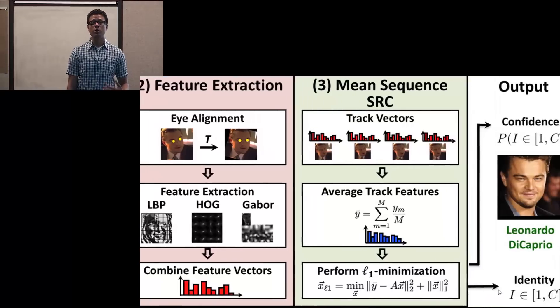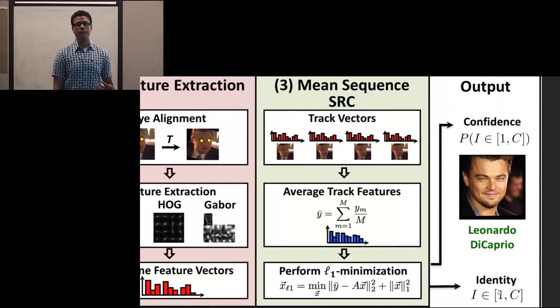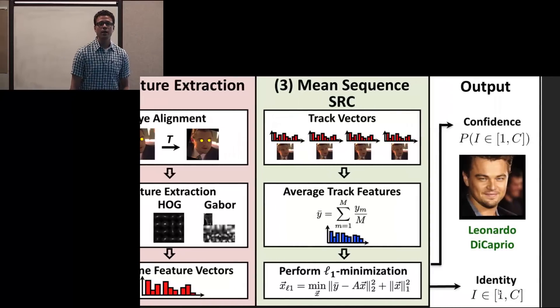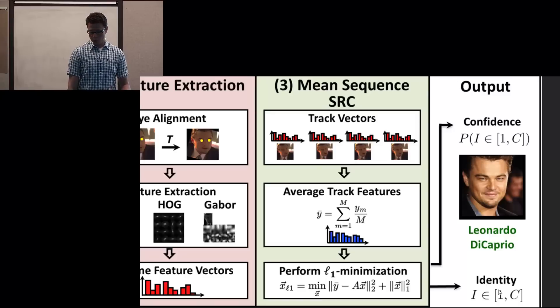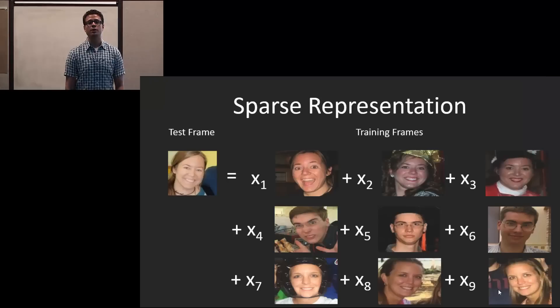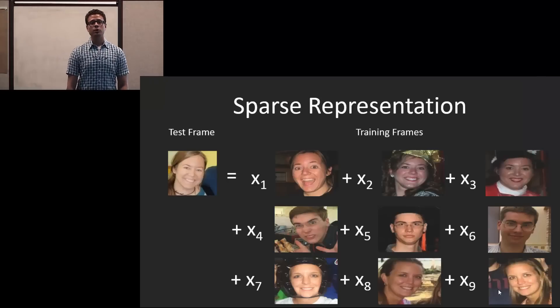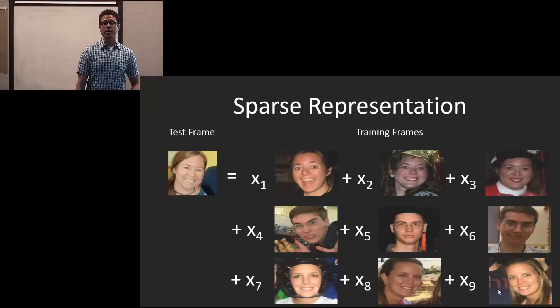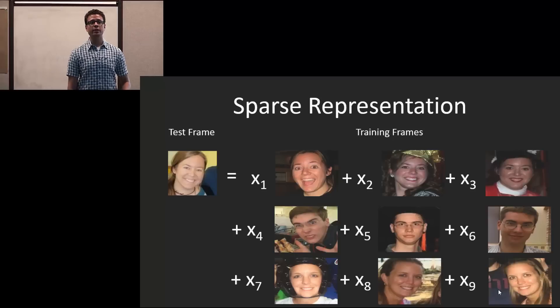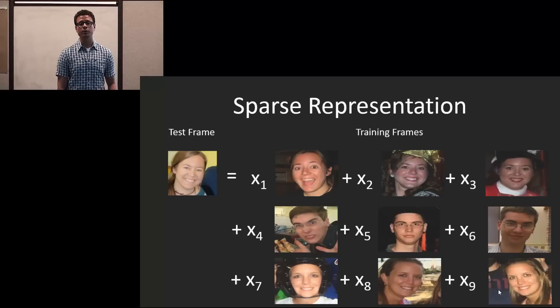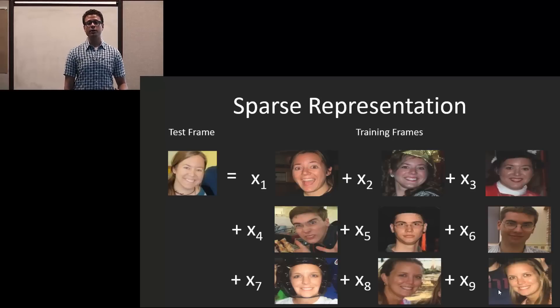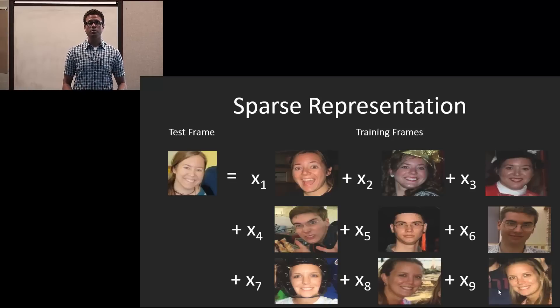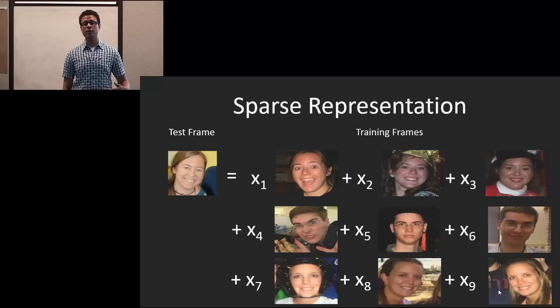This is inputted to our method, mean sequence SRC, which I'll explain a little bit more in the subsequent slides. To give a little background, sparse representation takes the assumption that given a test frame, it can be linearly represented by some of the frames in the dictionary, specifically the frames to which its identity belongs.